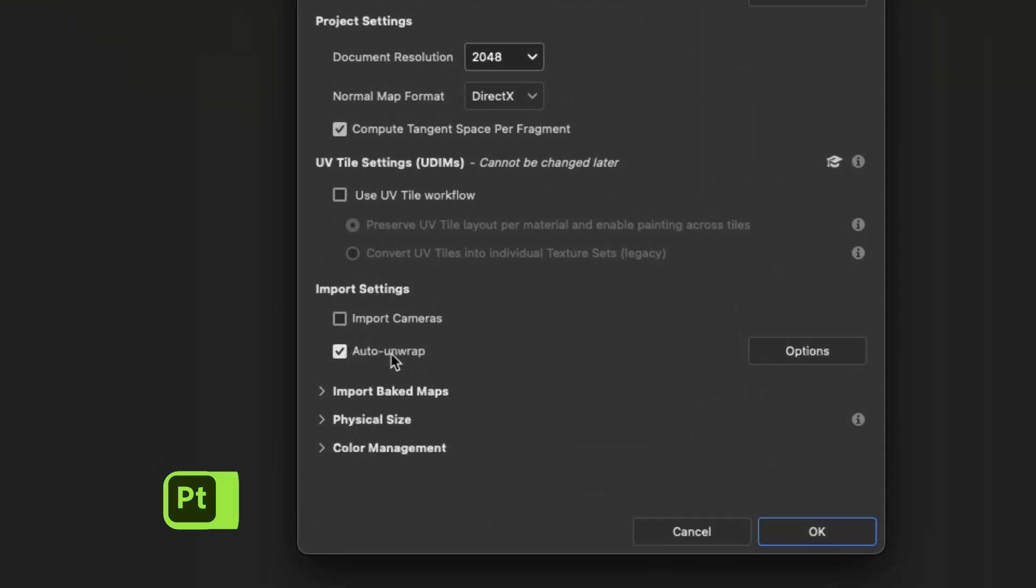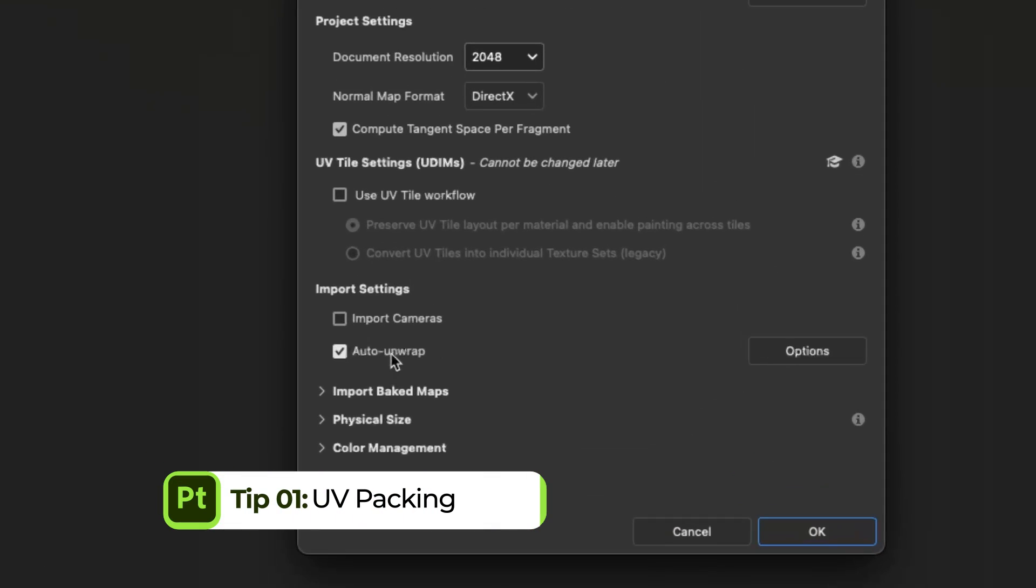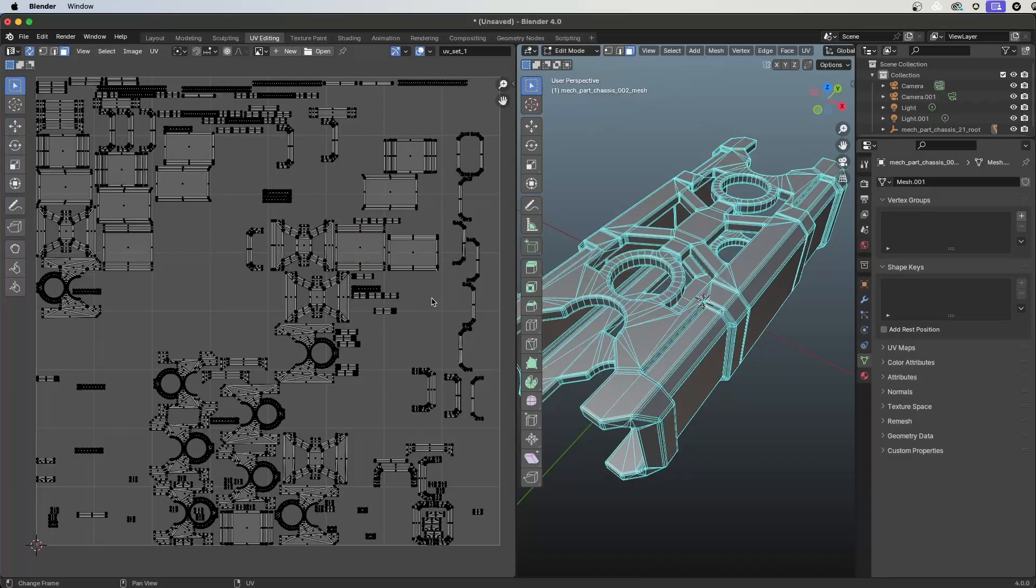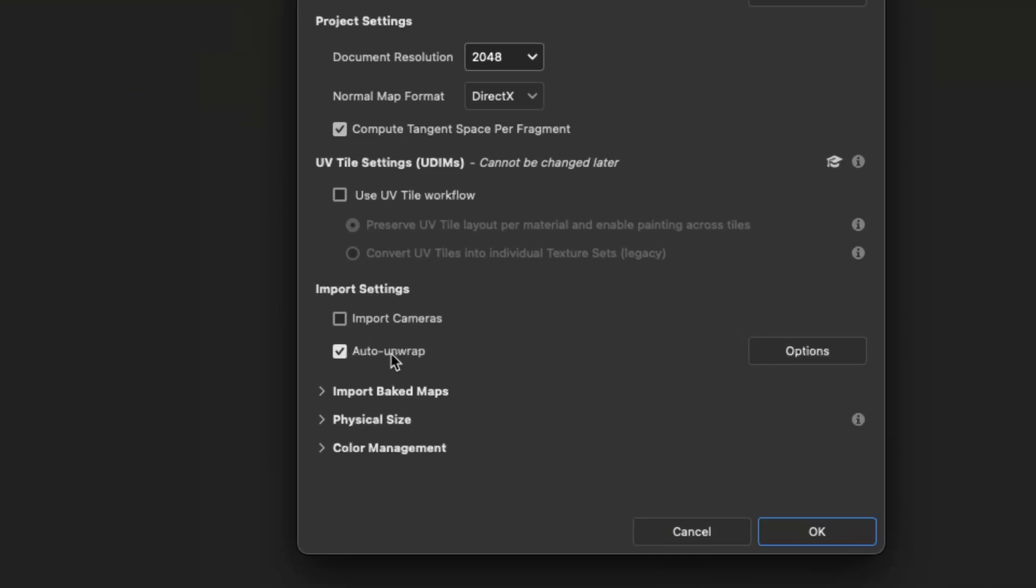You can create UVs in Substance Painter by clicking the auto unwrap button. However, you can repack your existing UVs to get maximum texel density. Here's a quick look at what my UVs look like currently.